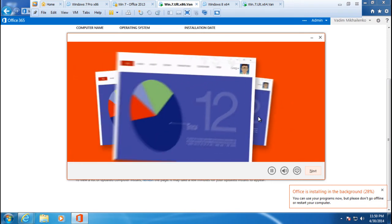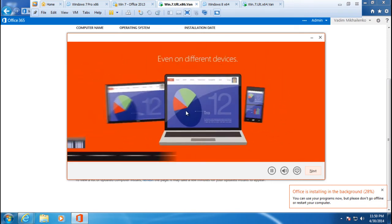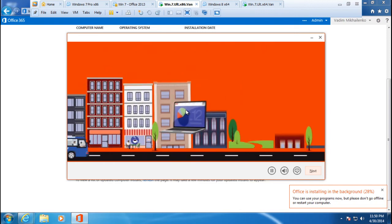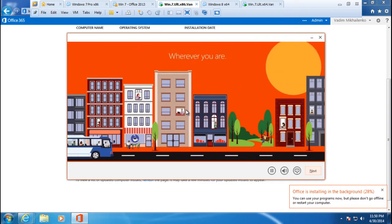Even on different devices, so your files are always waiting for you at home, at work, wherever you need them to be.